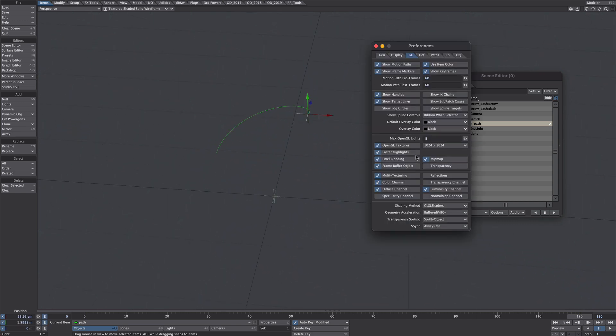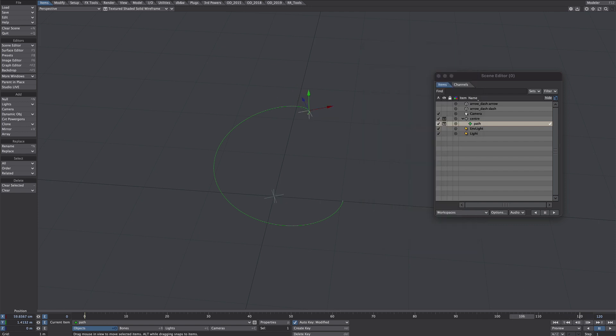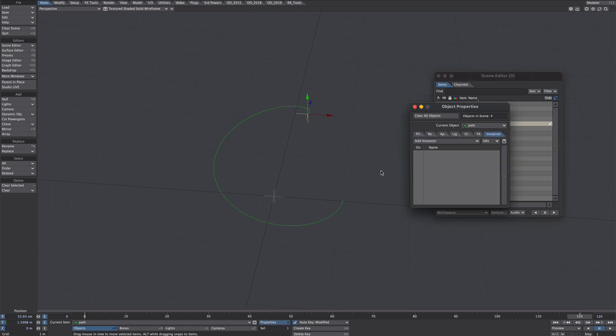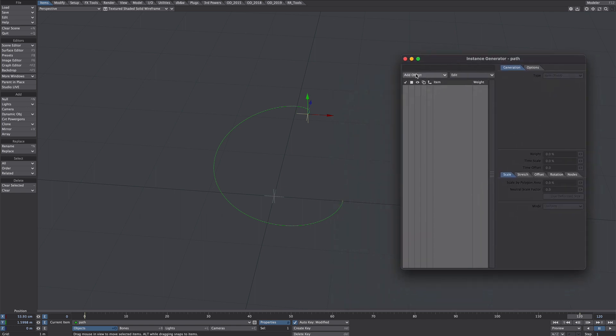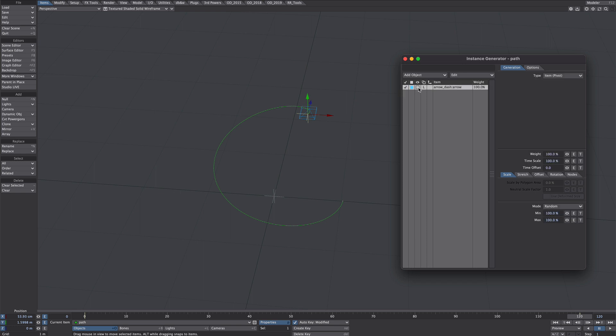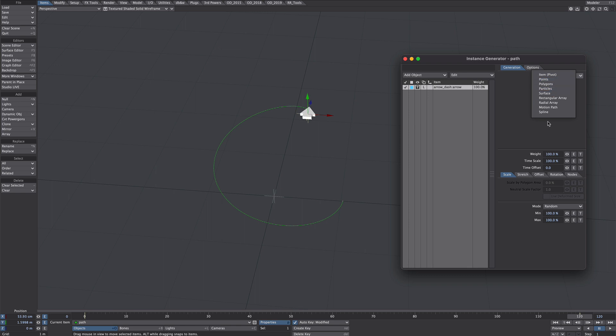Let's press D to bring up the preferences. Under the GL motion path pre-frames we'll put in 120 just so we can see the full length of this timeline. Okay, that's pretty good. First example, with the path selected, let's press P for properties and under instancer we will add an instance generator. Let's add that arrow and we'll turn that on so you can see it.